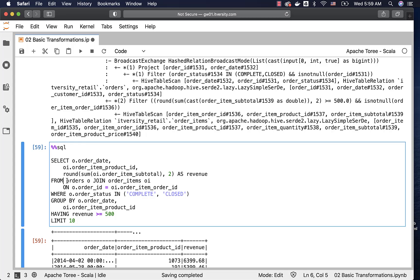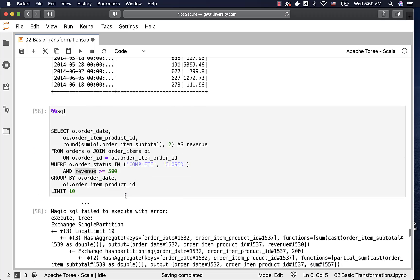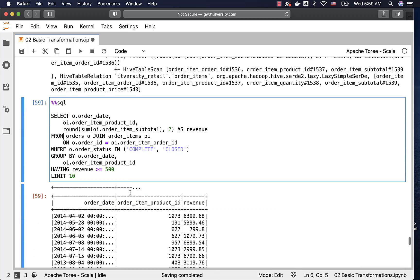The query executes starting from the FROM clause, then WHERE, then GROUP BY, then HAVING, then SELECT. Since the aggregate expression is primarily used in the SELECT clause, you cannot use it or its alias in the WHERE clause. That is why the WHERE approach fails. Instead, to filter on aggregated results, you must use the HAVING clause after GROUP BY, which resolves the problem correctly.